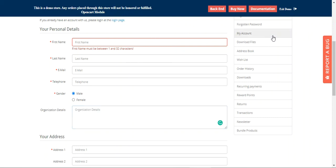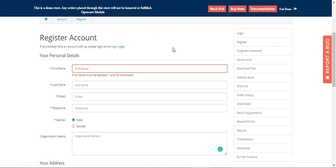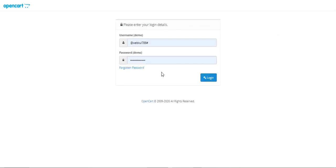Let's go to the back end first and create some custom attributes for this registration page. Then we'll come back to this section and see how those advanced custom fields are shown to the customers while they're trying to register within your OpenCart-based webstore.